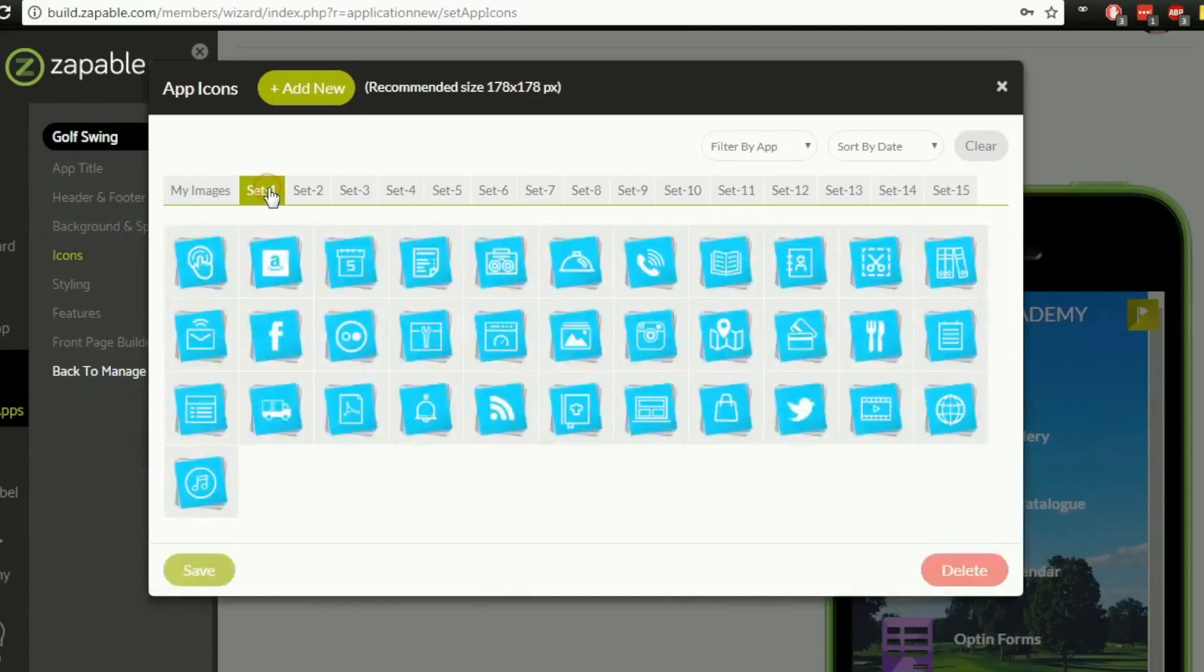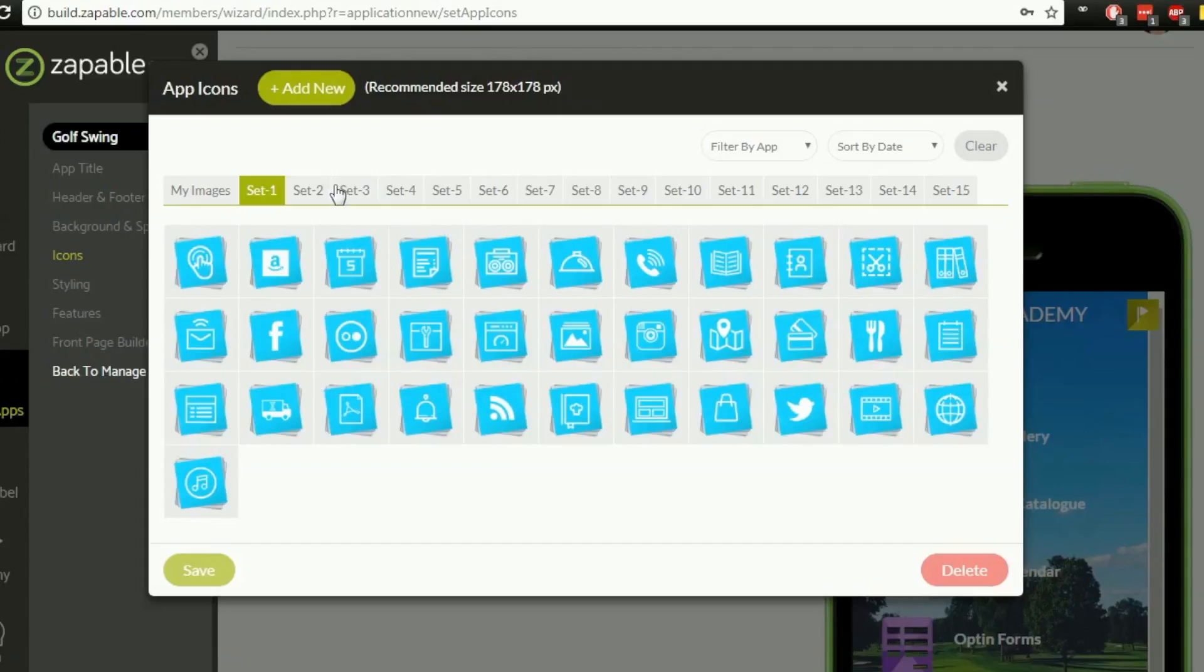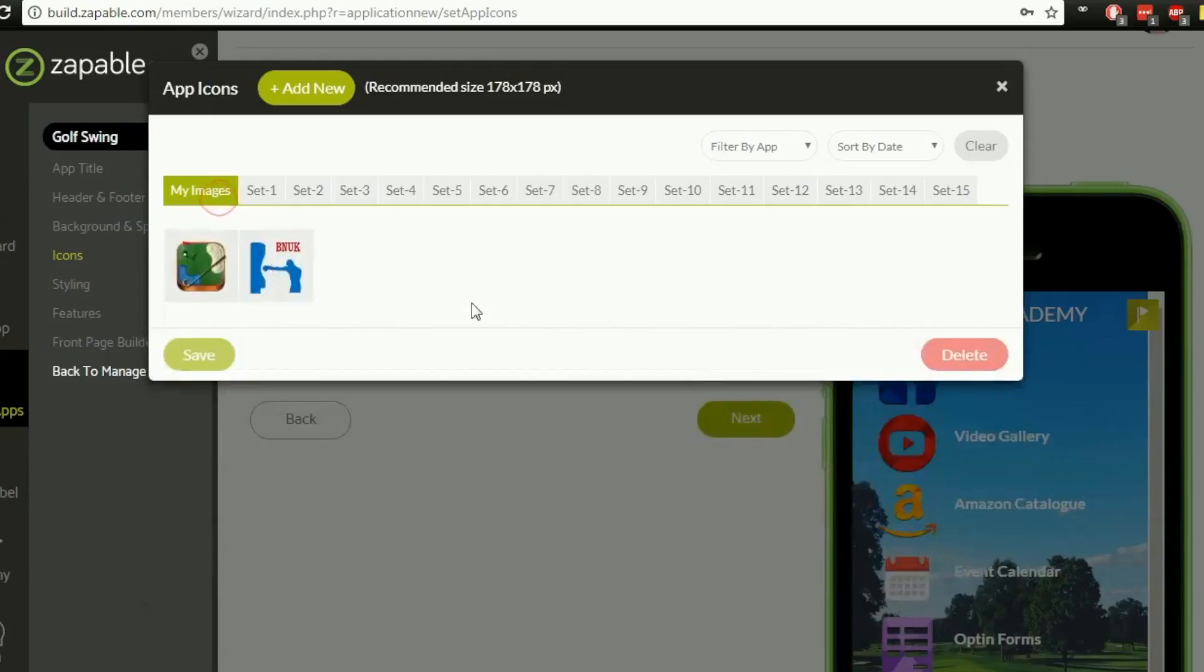Now as this is your main app icon it's probably going to be the best idea that you use an icon which has been made specifically for your app to keep it unique rather than choose something which is quite generic. So for some of the other ones some of these pre-built app icons may be what you want to use but for your main app icon I would suggest you have your own made.